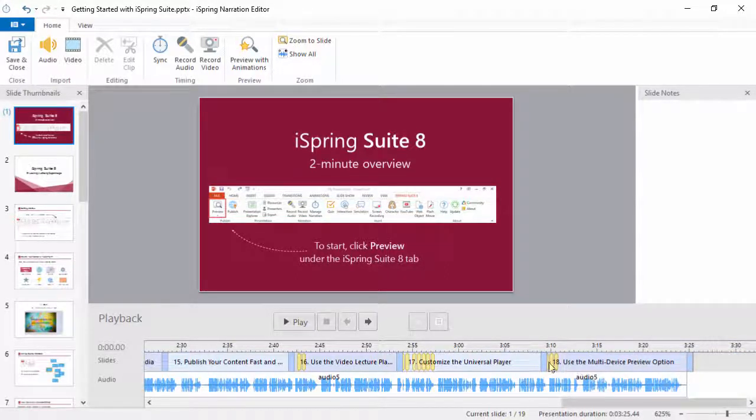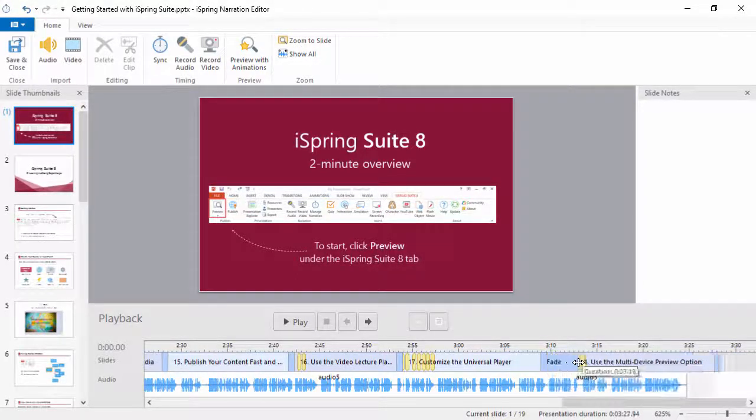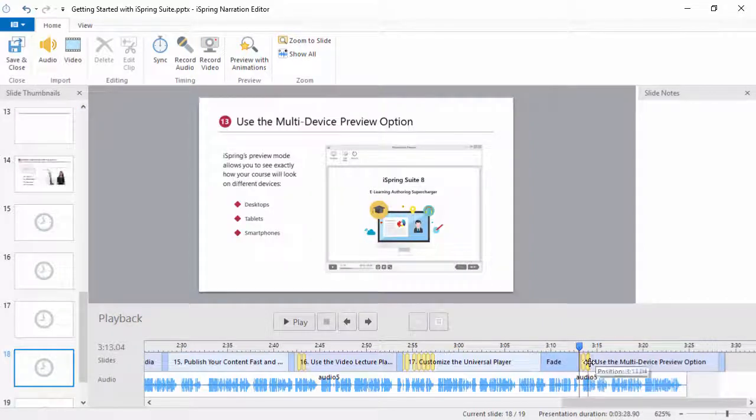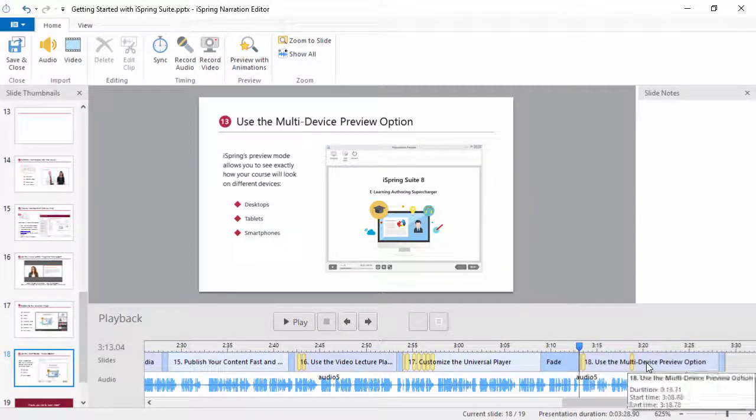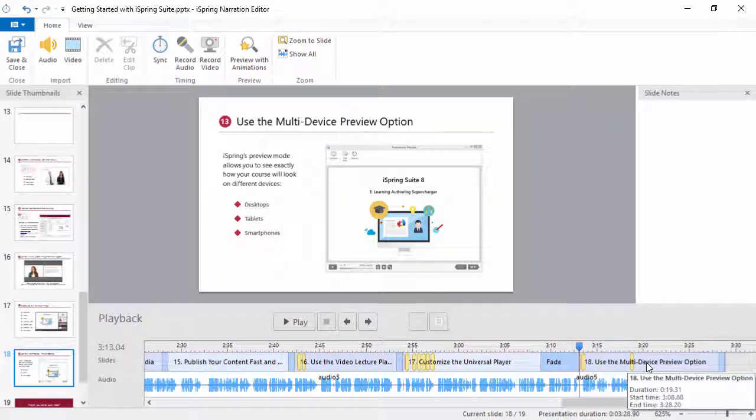You can also change the duration of transitions and the animation timings. And it's as simple as that.